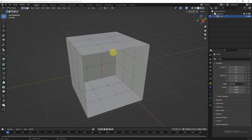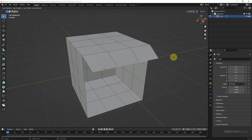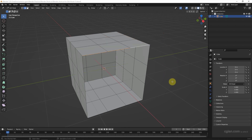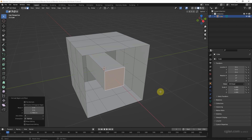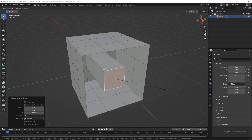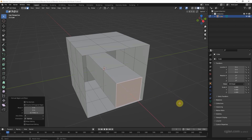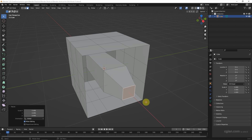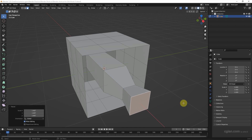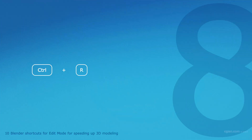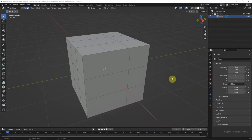We can also extrude edges — select the edges and press E to extrude. Same thing for a face: press E to extrude the face, then use S to scale. We can alternate E to extrude and S to scale. This is frequently used in edit mode — using S to scale and E to extrude to form 3D shapes for 3D modeling.